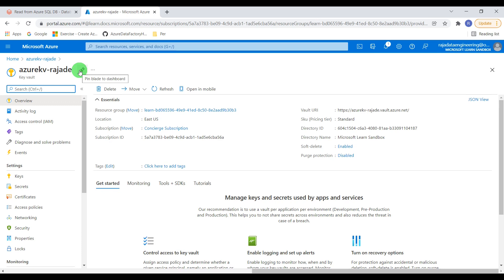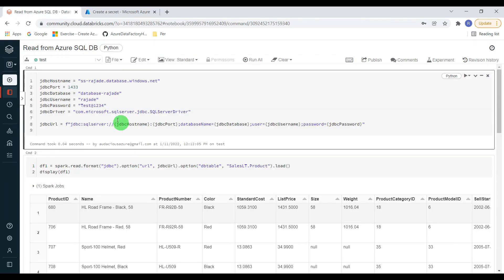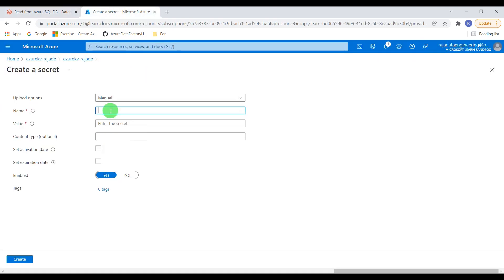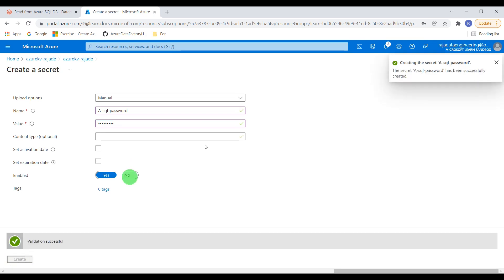Next we have to create a secret. Go into Settings, then click on Secrets, then click Generate. I want to create a secret manually. I need to give it a name — since in the exercise I hard-coded the password, I want to create a secret for that password value test@1234. I'll name it azure-sql-password. That is the name of the secret, and I provide test@1234 as the actual secret value. I'll leave the activation and expiration date as default and create the secret. The secret is created.